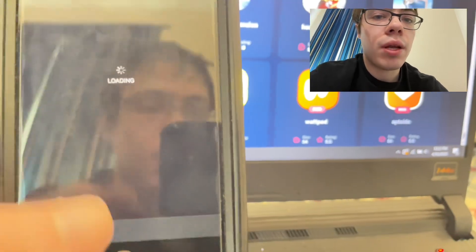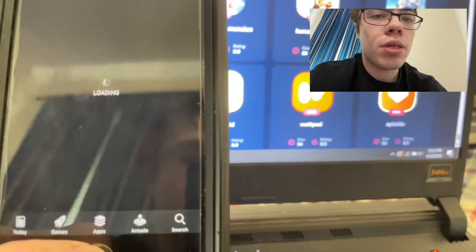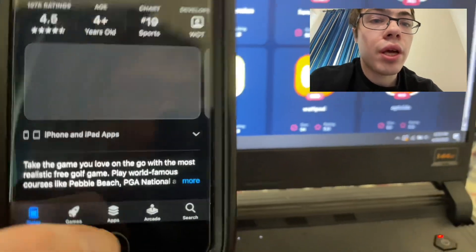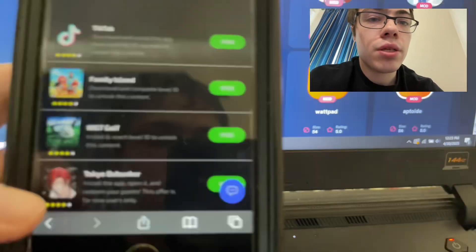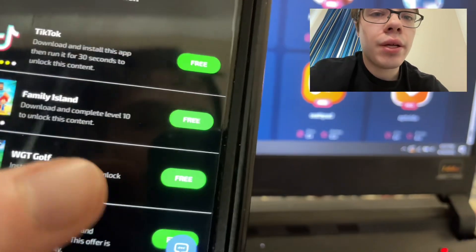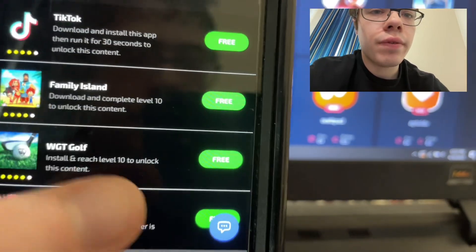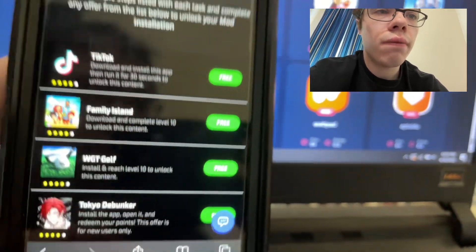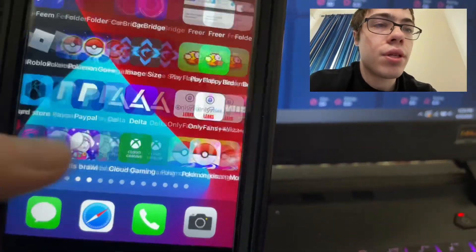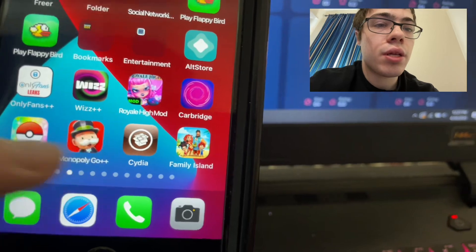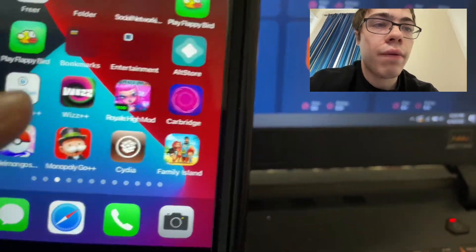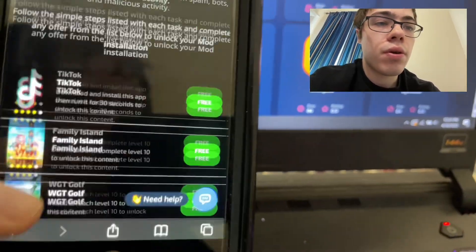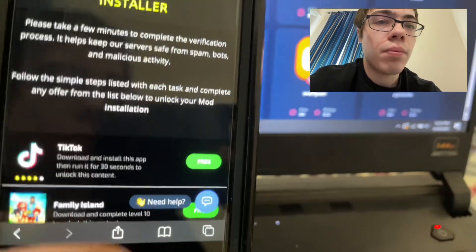When you're doing this step, you have to make sure that you're actually doing what it says. Like you can see Family Island — it says reach level 10. And it's the same thing for WGT Golf, because some people do not actually read the instructions and then it doesn't work. So you have to make sure you read them. I'm in the US, so if you're in another country you might have different apps — that's fine. But that's how to get SnapTroid on your device.